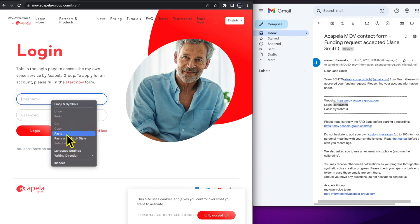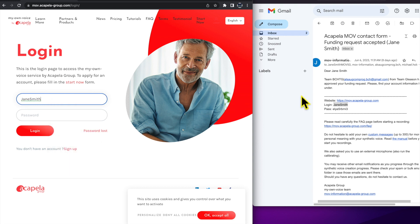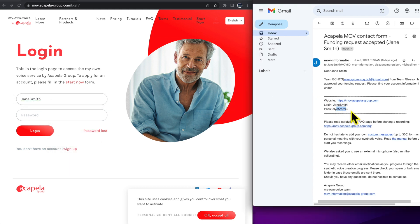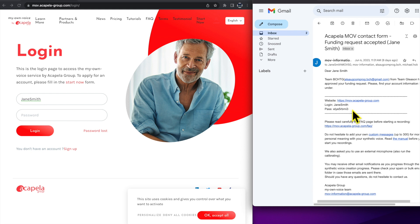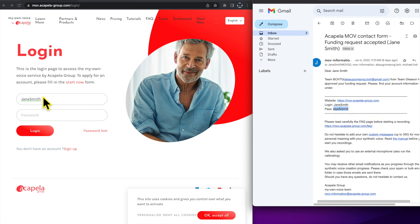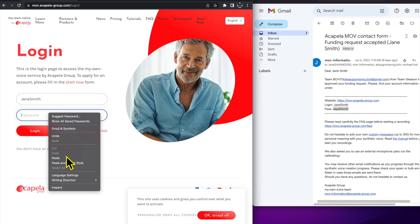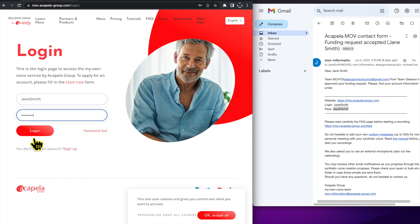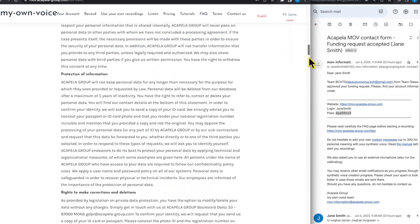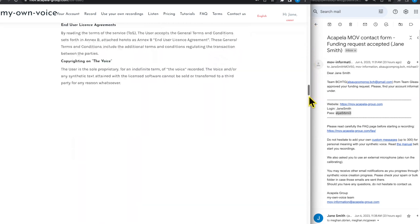Enter your username and password for Acapella. You can copy and paste this from your email. Agree to the Terms of Service and click Accept.